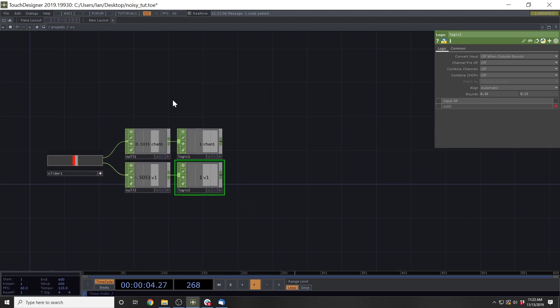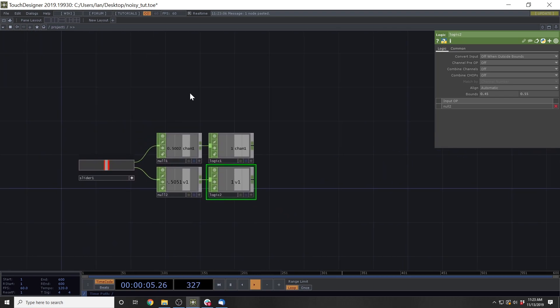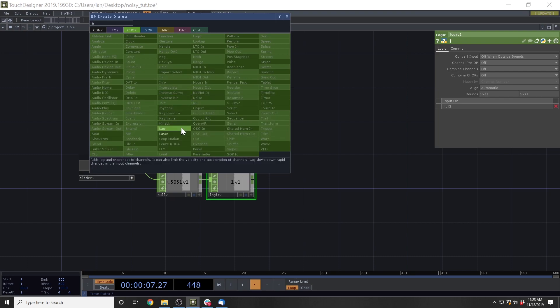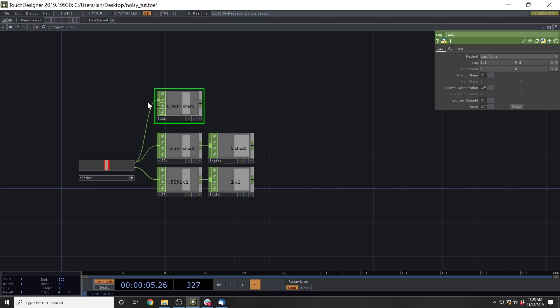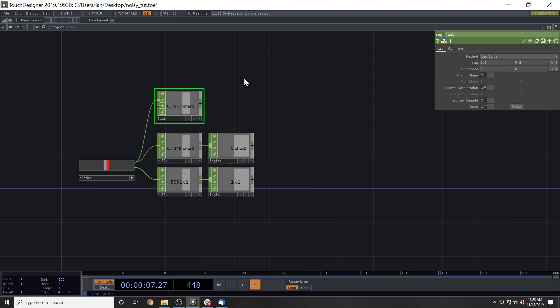So the first way that you might do this is you might add a lag chop. And what a lag chop does is basically smooths out a continuous number series. This has some really great effect with animations, giving you acceleration, deceleration, or really smooth linear interpolations.